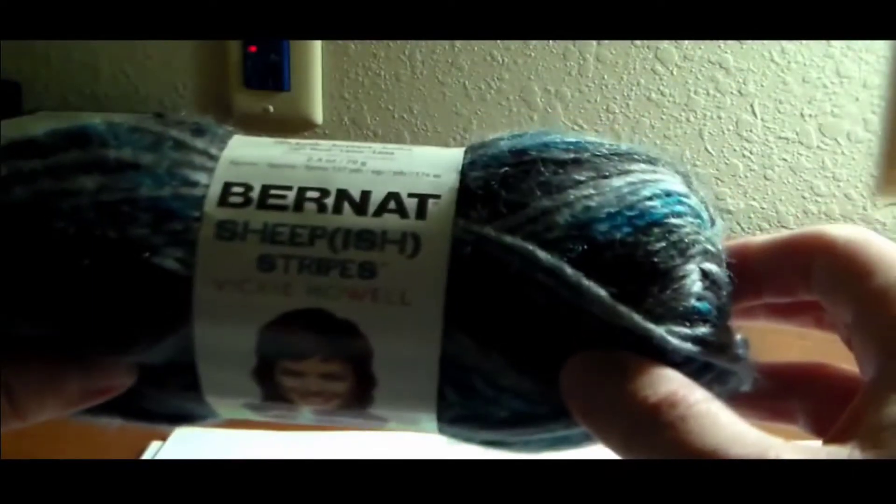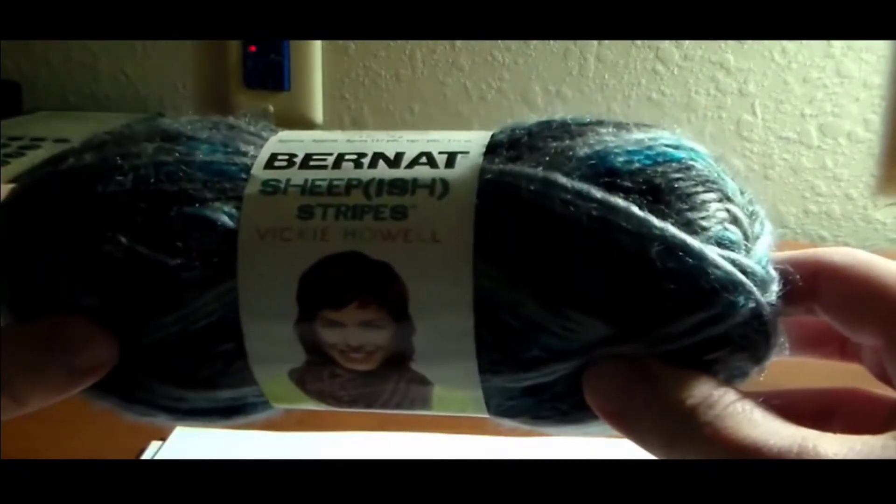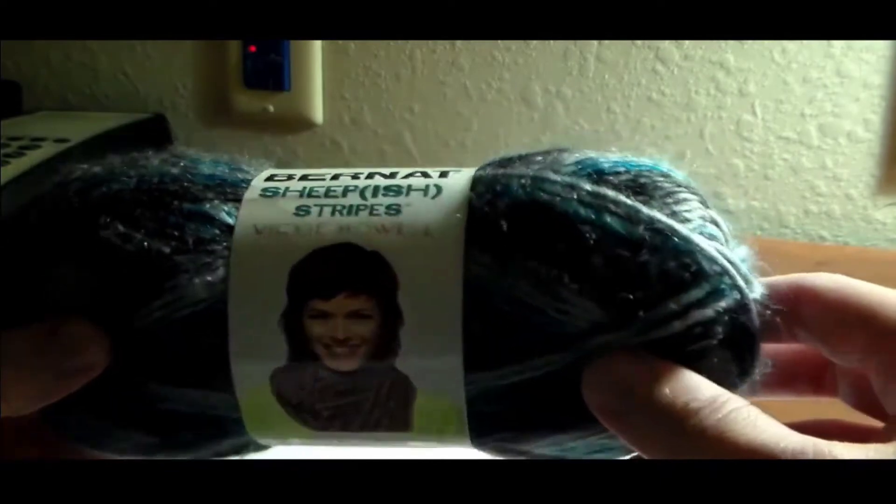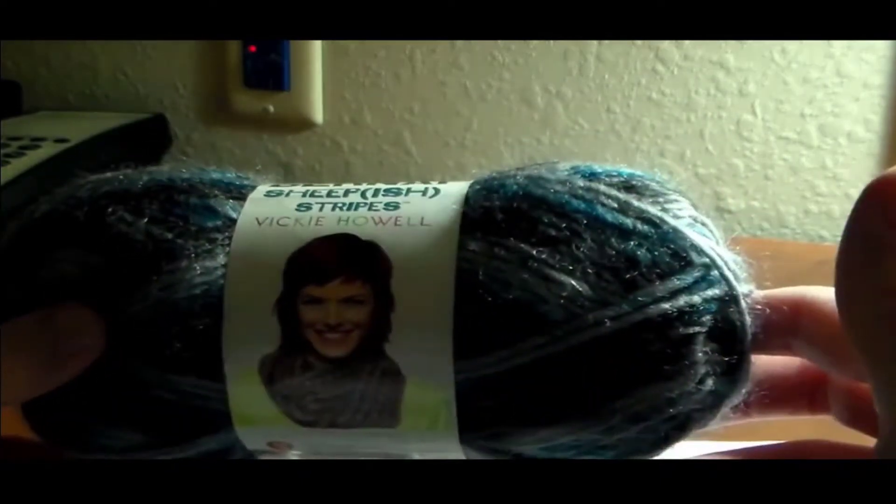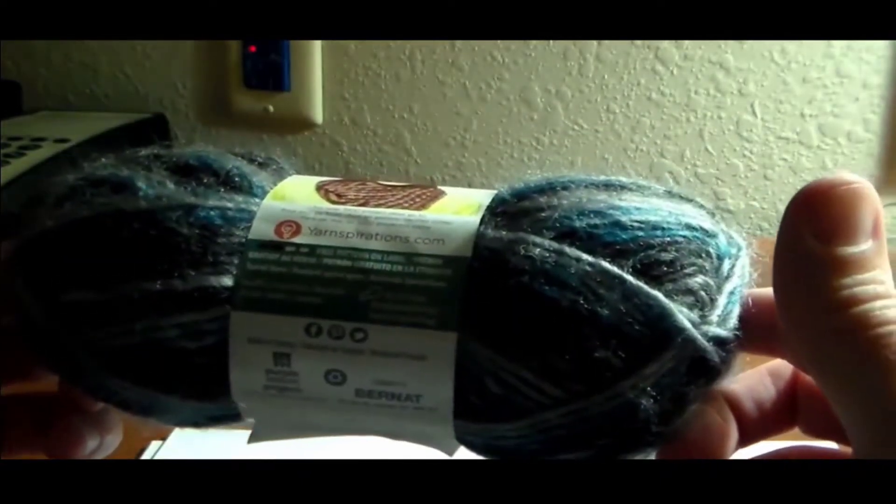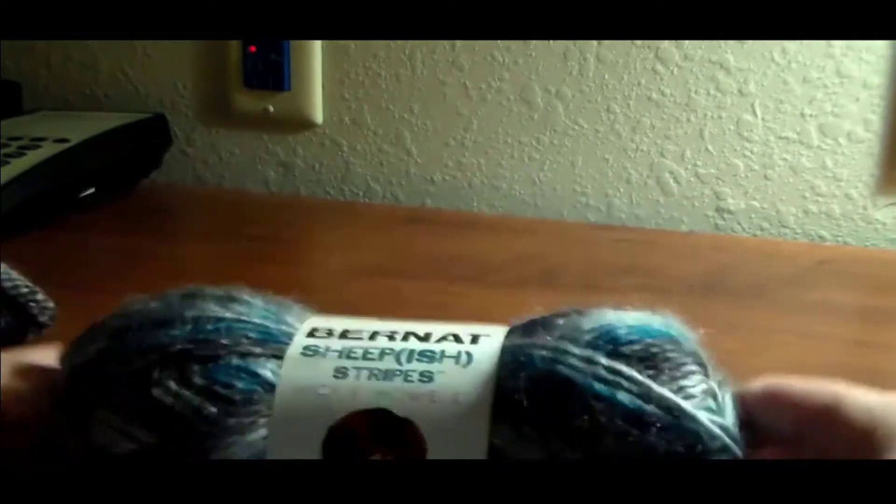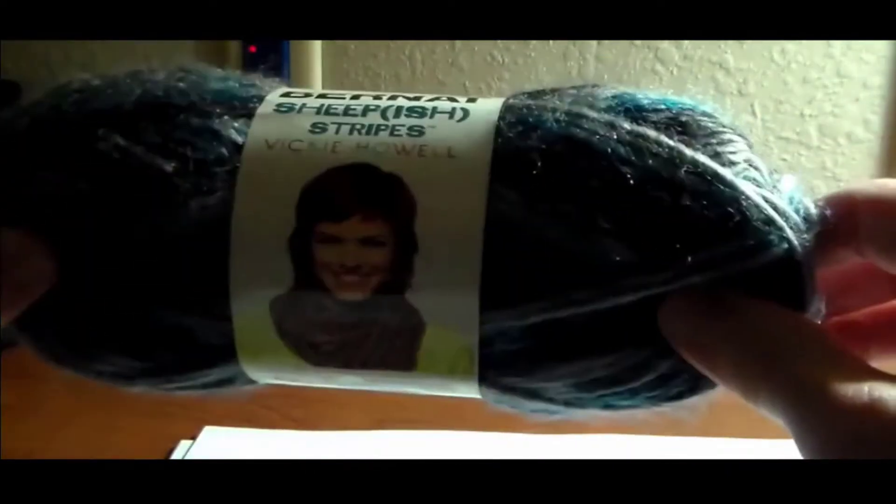This time, though, I decided to use something a little different. I'm using the Renat Sheepish Stripes for a couple of reasons. One, I kind of wanted to see what it would look like knitted up in a striped sweater to see how the stripes would work out. And it was on sale, so that's what I'm going to be using.